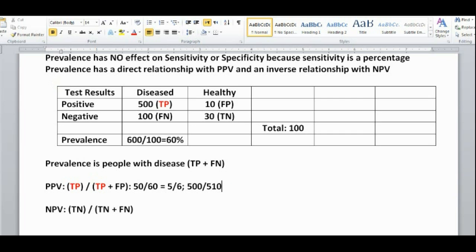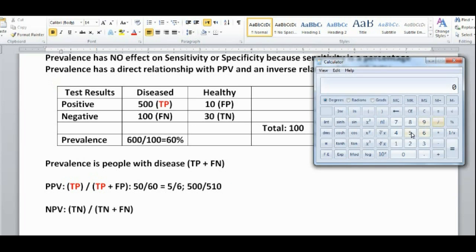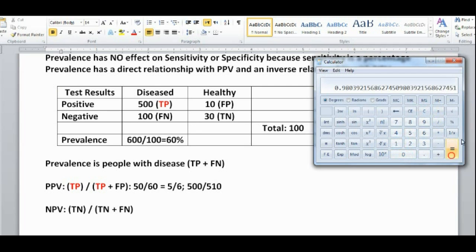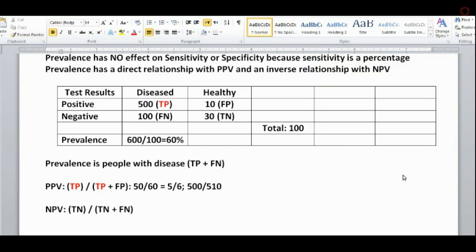The original positive predictive value of 5 over 6 is about 83%, while the new value of 500 over 510 is about 98%. That means with an increase in prevalence, we had a substantial increase in positive predictive value.